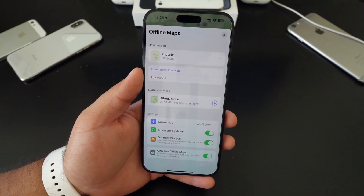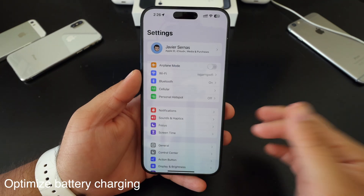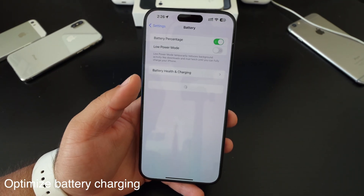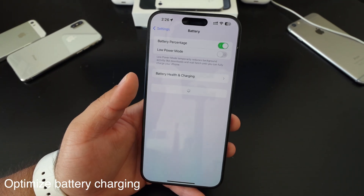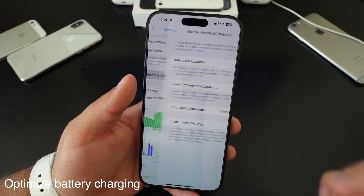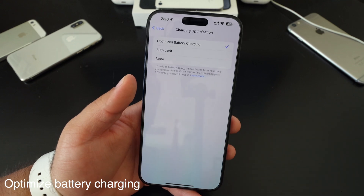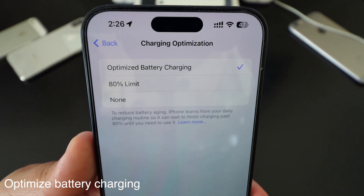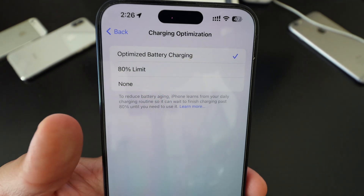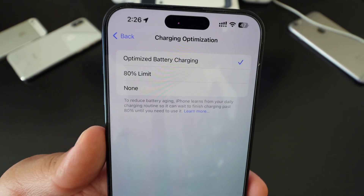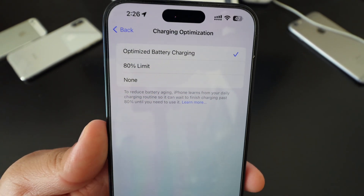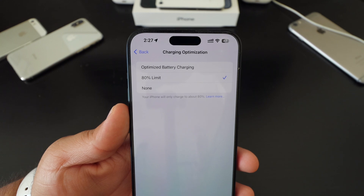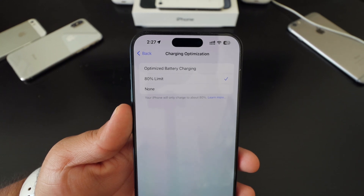Those are good features to turn on if you're traveling long distance and want to save a little more battery on the road. The second tip is to go to your battery options, go to battery health and charging, then optimize charging. You have two new settings there at the bottom — optimize battery charging and only 80%.